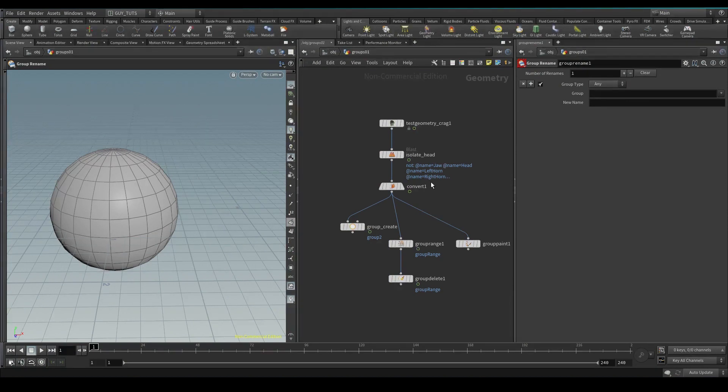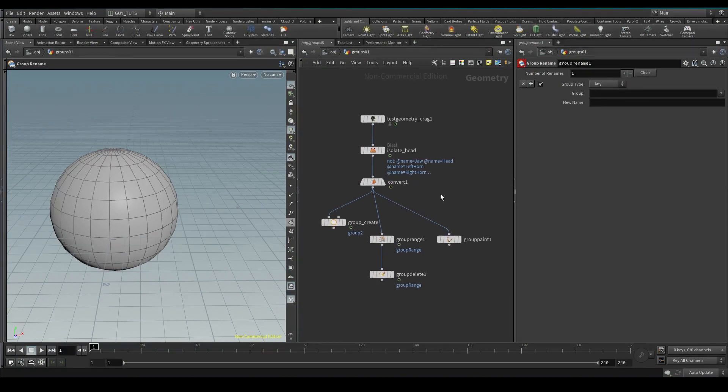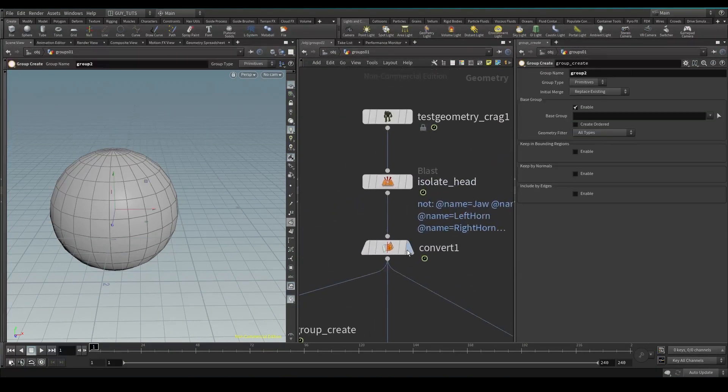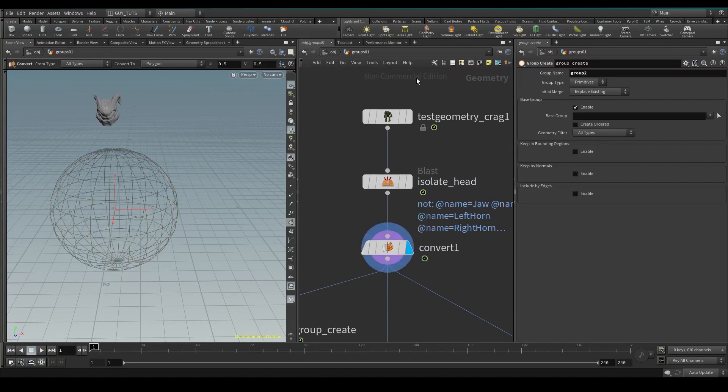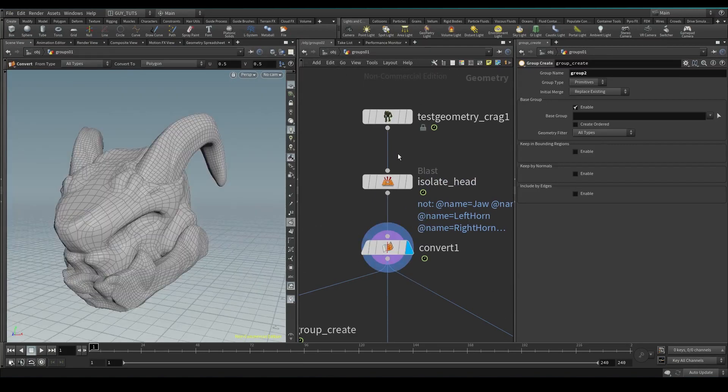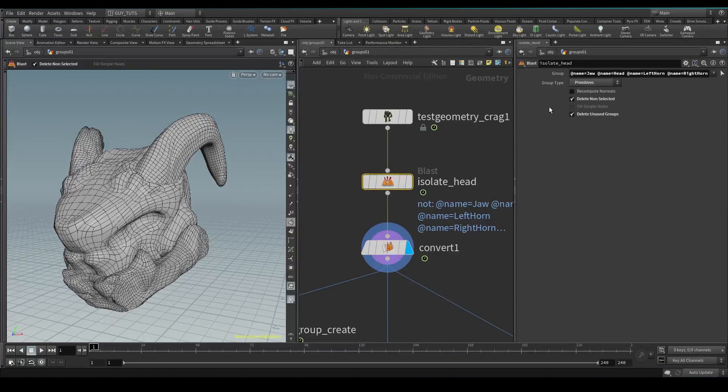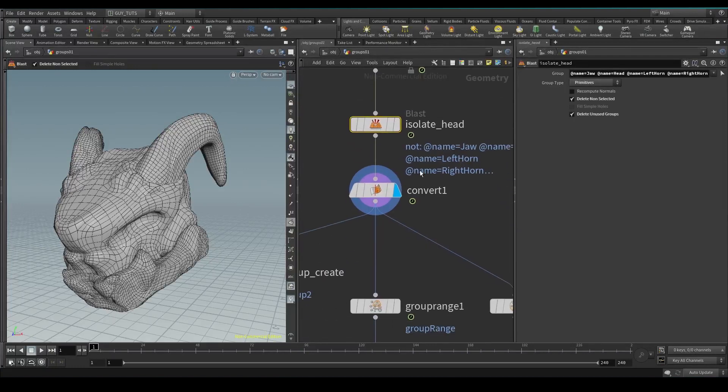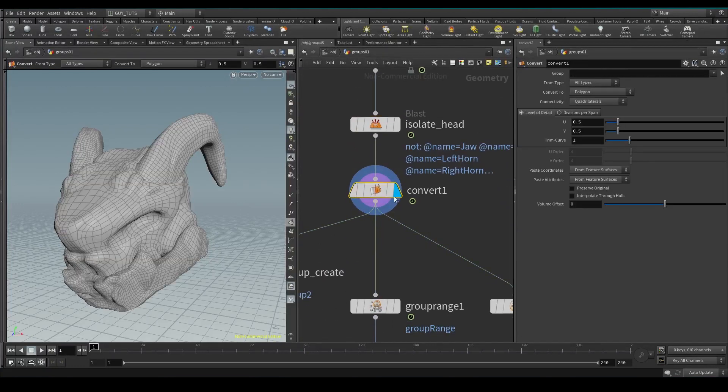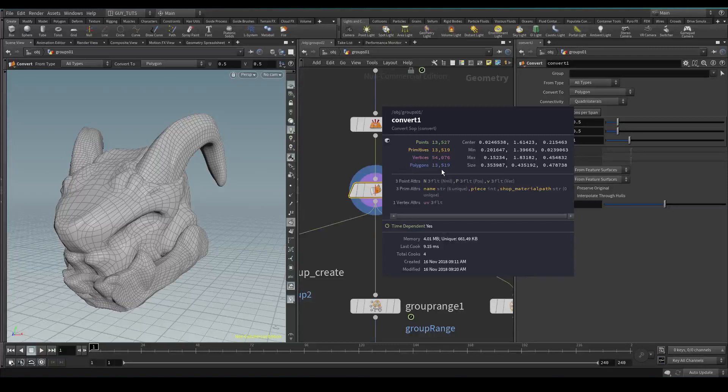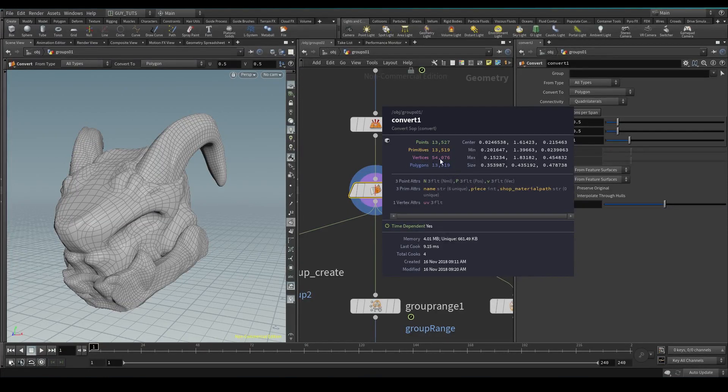Hey guys, welcome to Five Minute Effects. Today we're talking about groups. Over here what I've got is just Craig's test geometry, which is quite cool, and then I've just isolated the head with a bit of naming, and converted it to geometry. You can see here it's unpacked geometry, so it's just points and polygons and all the rest.